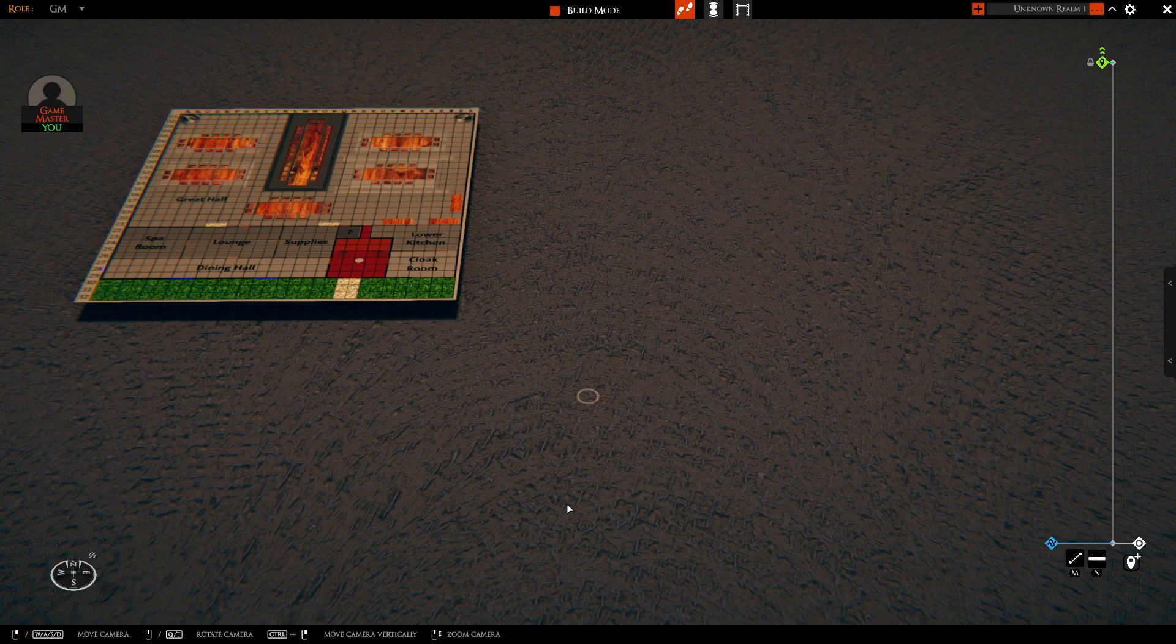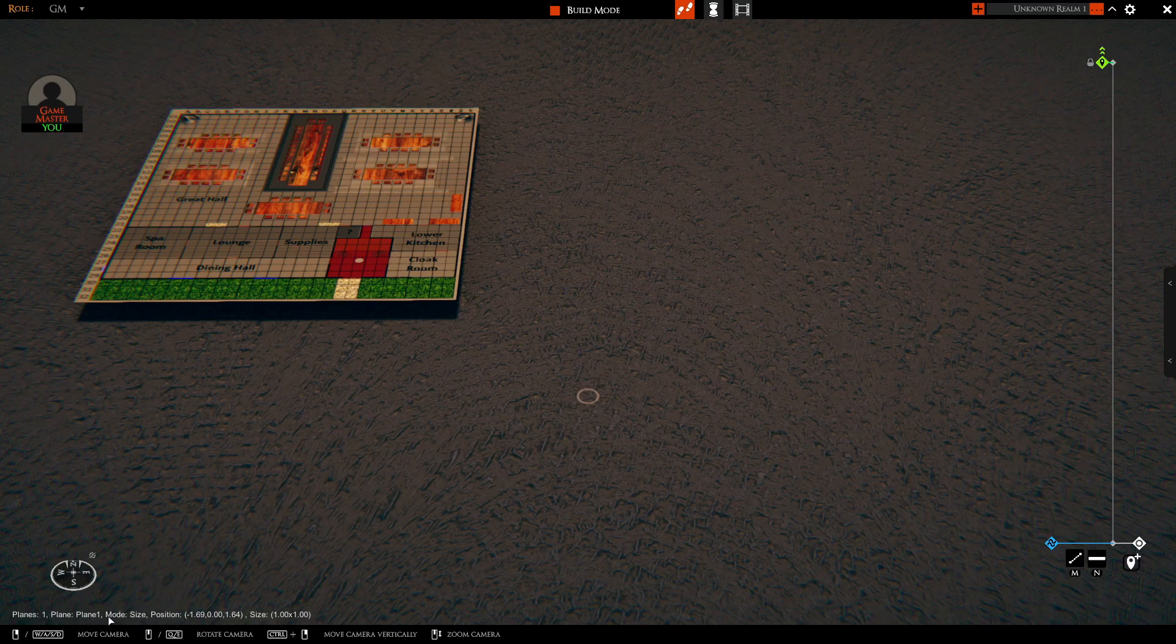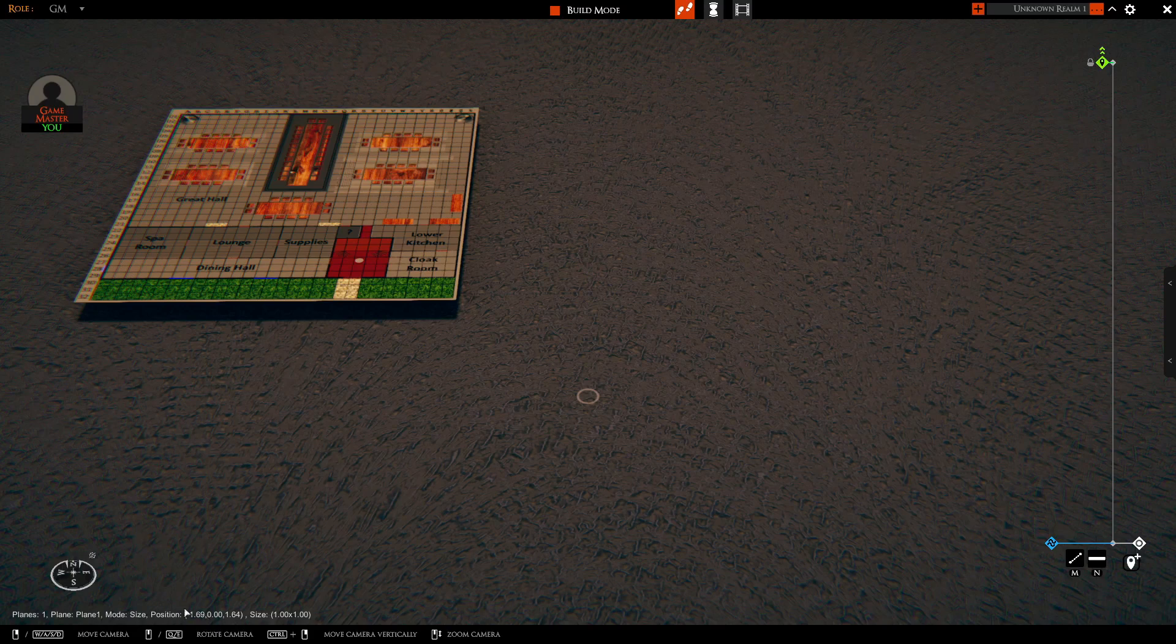And now we can demonstrate size mode. Size mode is F3 by default. Same thing. You will see that it identifies that we have one plane. The current plane that's selected is plane one. That's again the name based on the texture. We're in size mode and there's our position and there's our size.